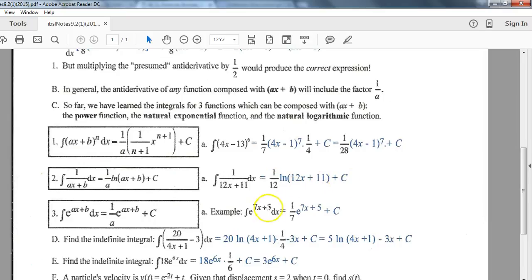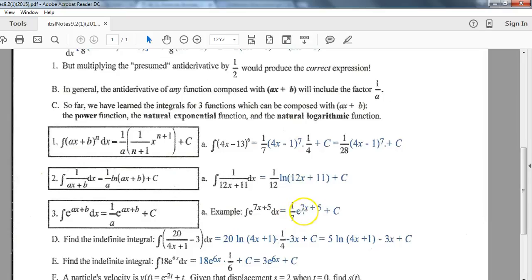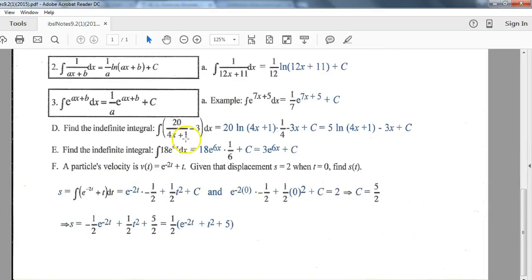Don't forget your plus C. One more look at this with e: the integral of e to anything is that same function, so the integral of e to the (7x plus 5) is still e to the (7x plus 5). But here's that extra step — divide by the derivative of the interior function. The derivative of 7x plus 5 is 7, so we divide by 7.